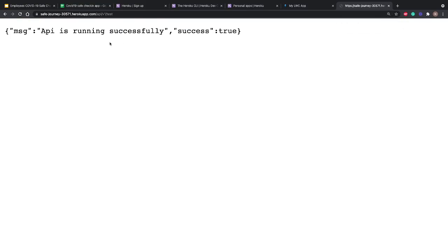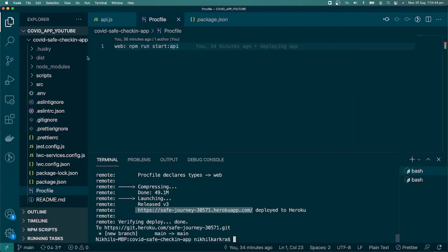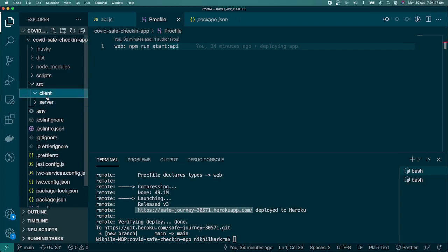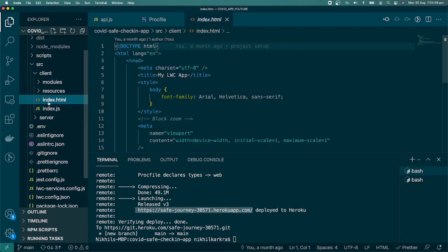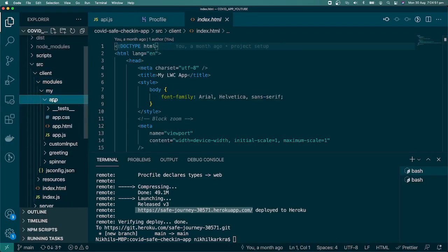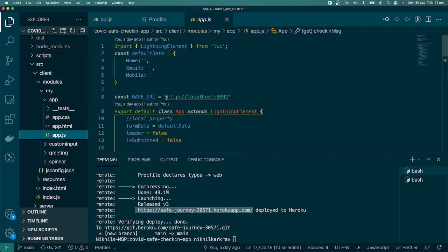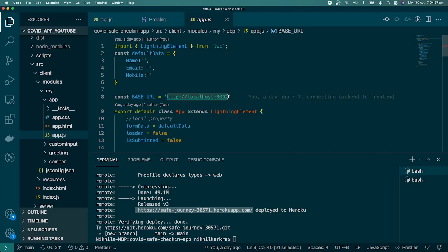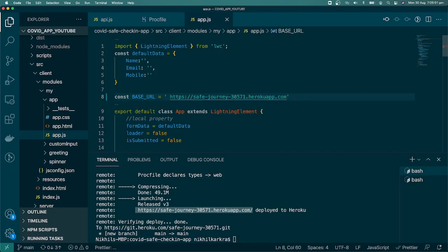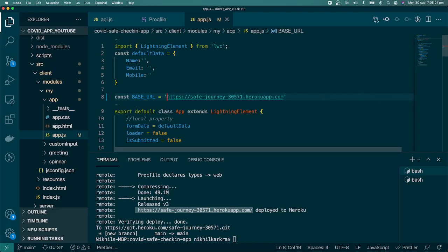Now we need to perform two tasks. First, in the frontend we need to update the base URL. Inside the module at 'my-app/app.js', we replace the current base URL with our Heroku app URL — 'safe-journey...' — and save. Going forward this is our base URL.